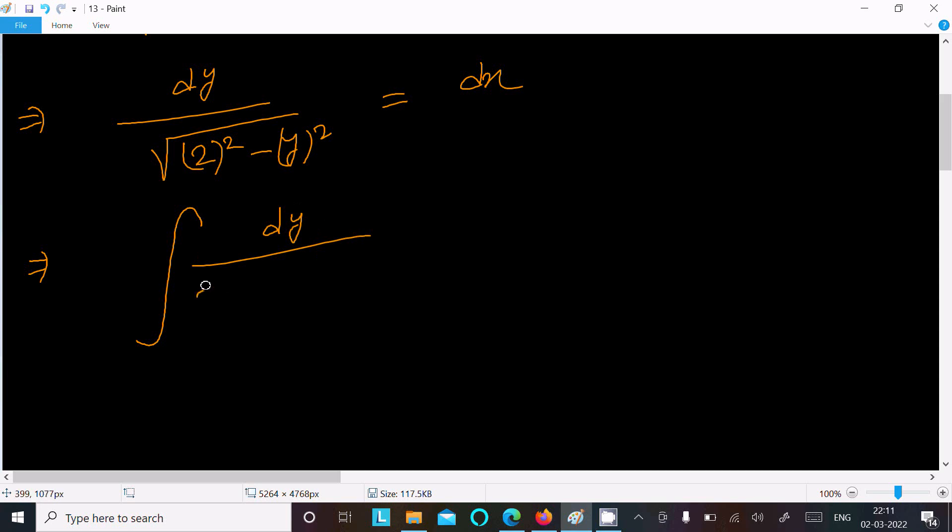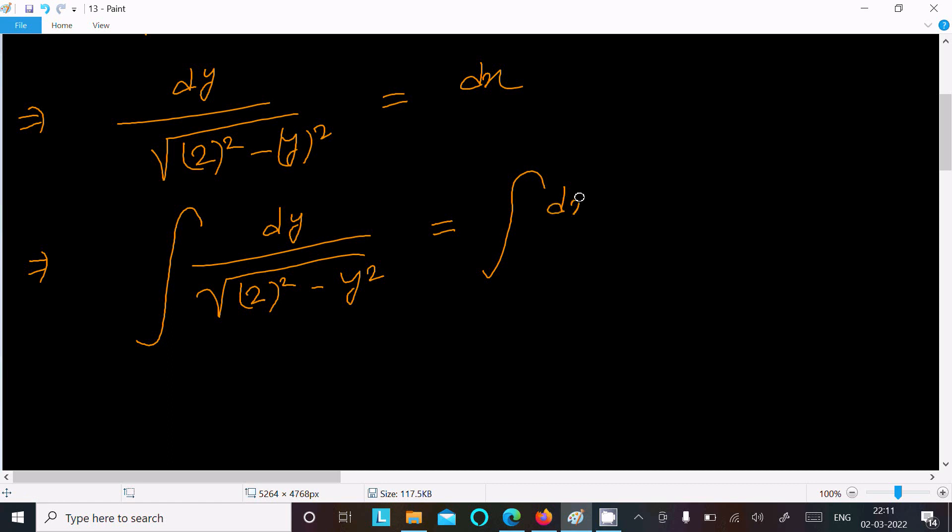the next is under root 2 squared minus y squared, and here integration dx. So we know the formula